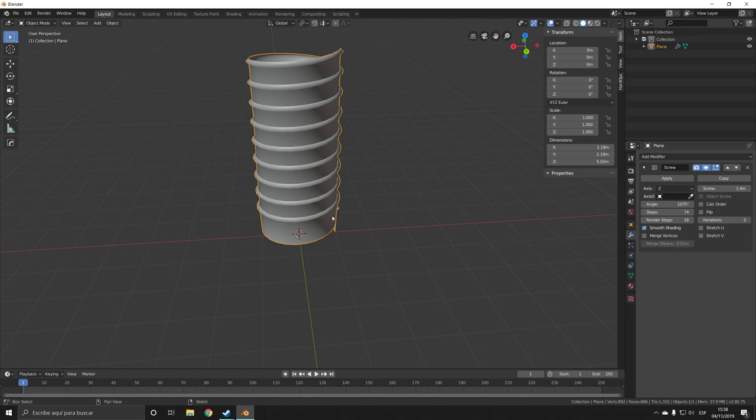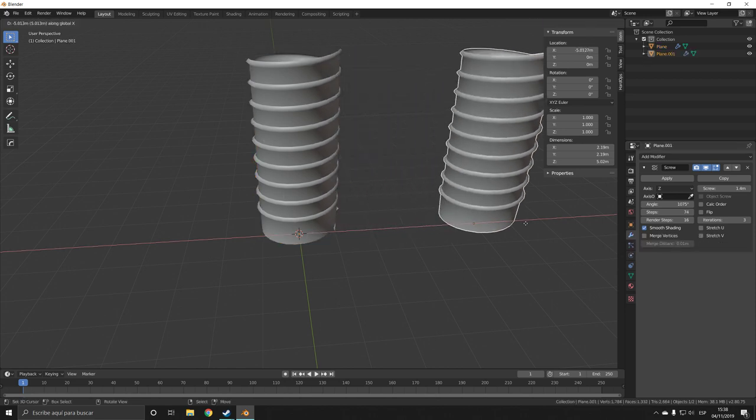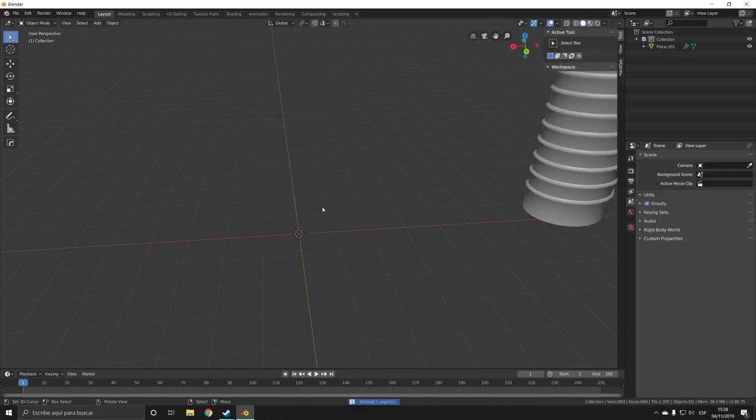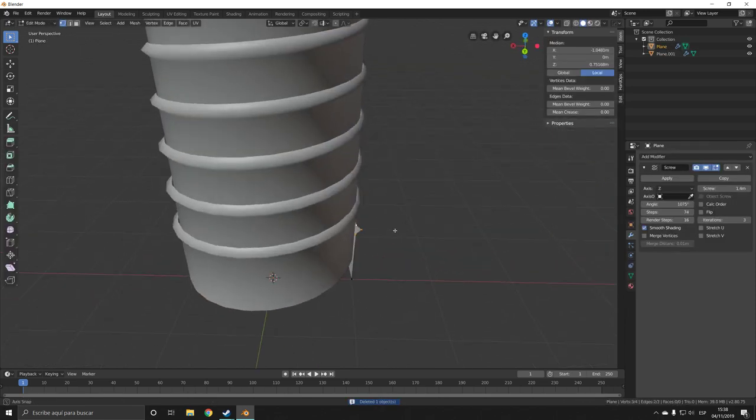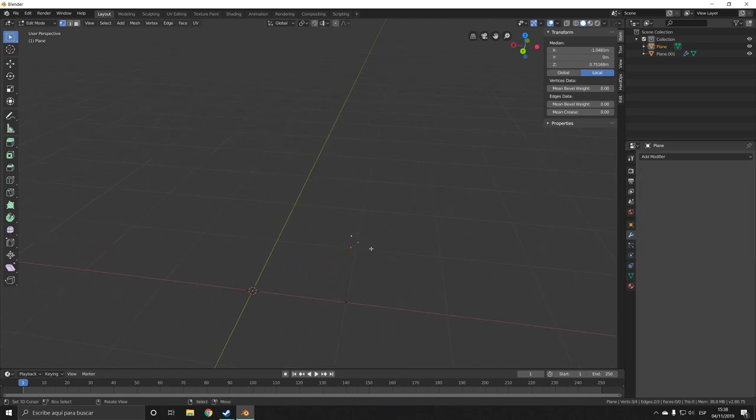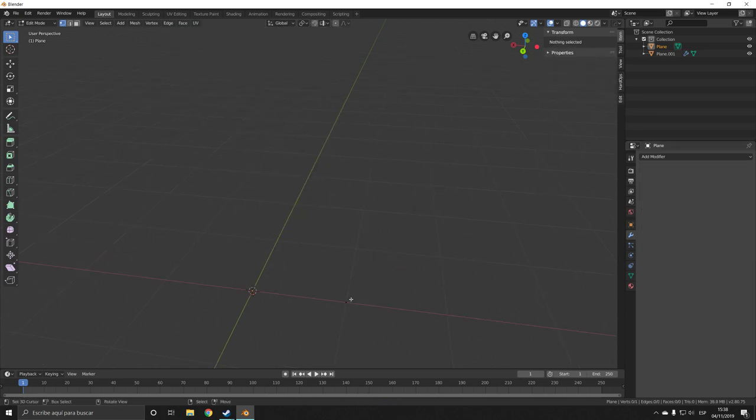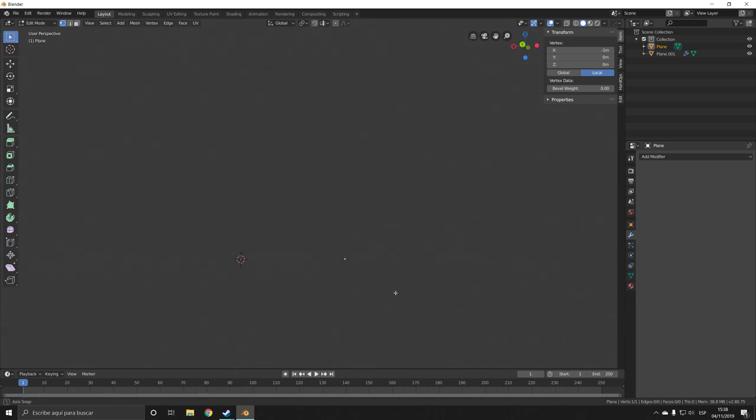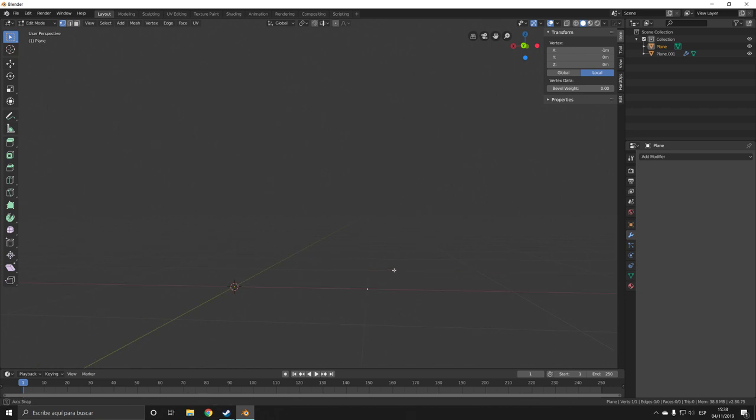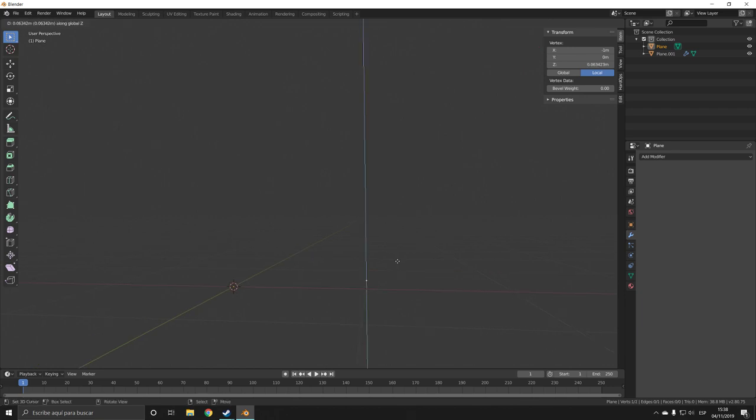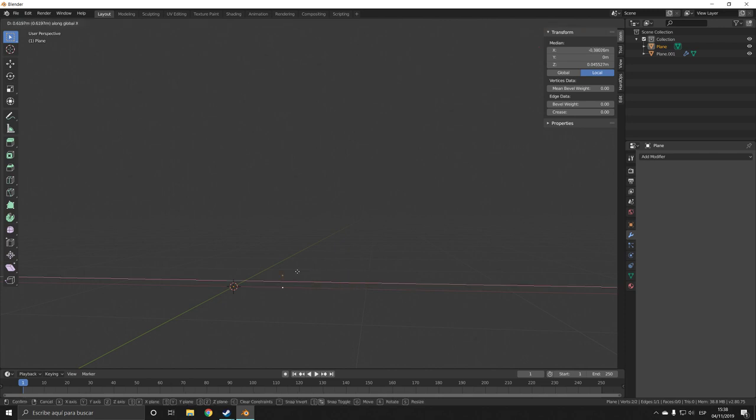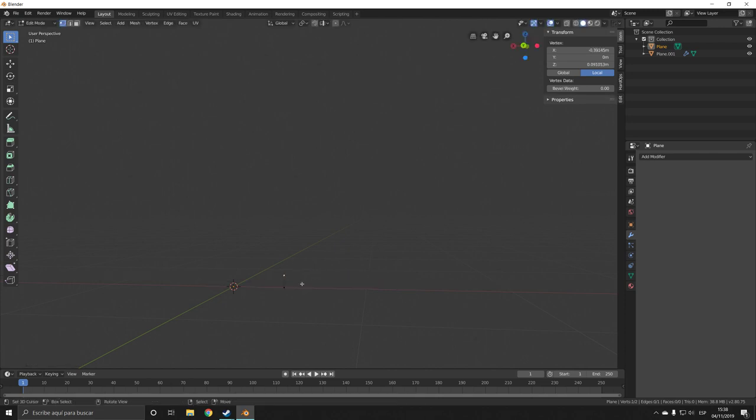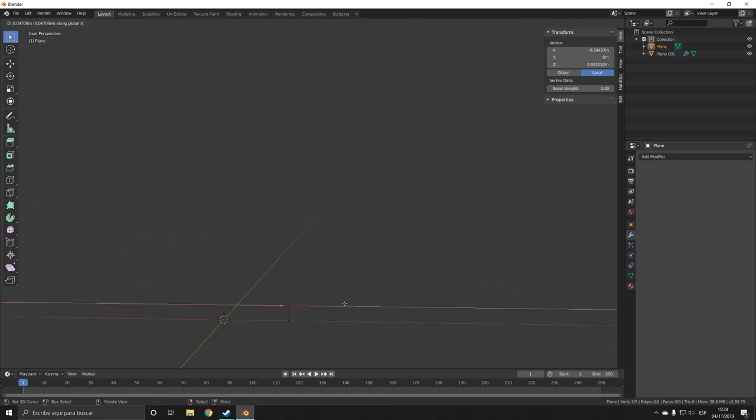Another thing we can do with this—let's delete these vertices—is to model objects which have a round shape to them, like let's say we wanted to do a lamp. We essentially create the outline.